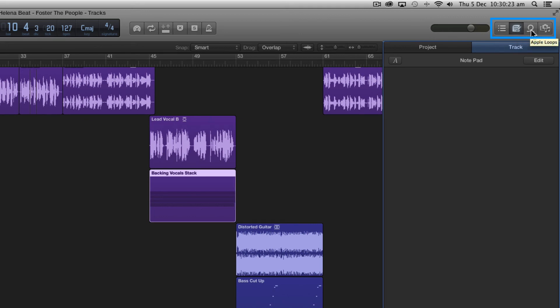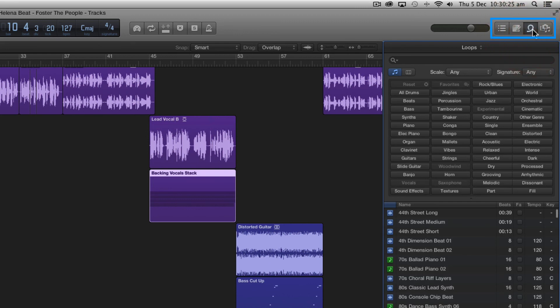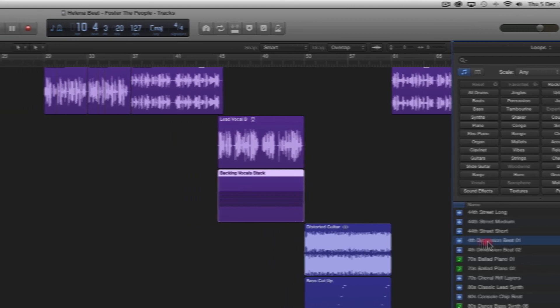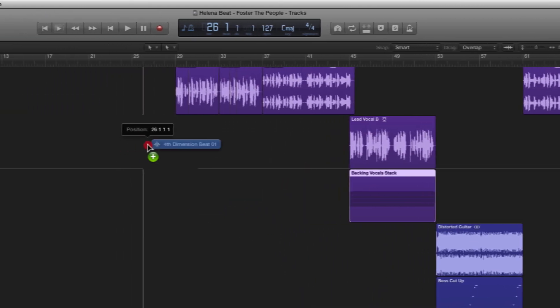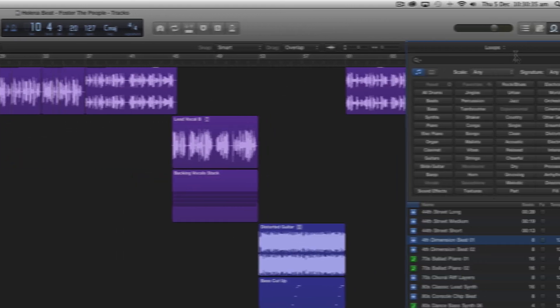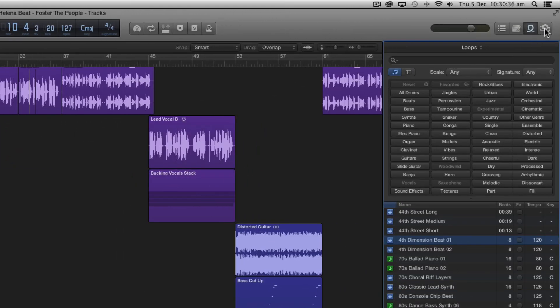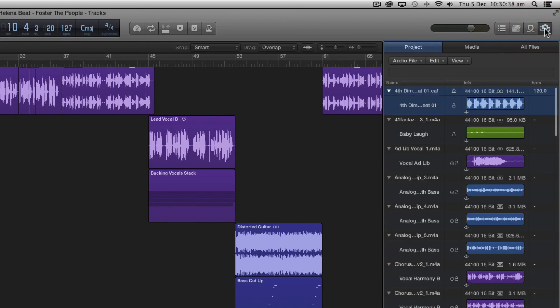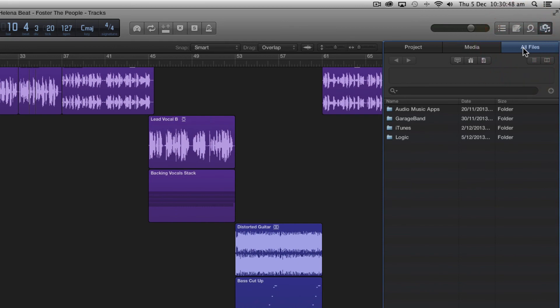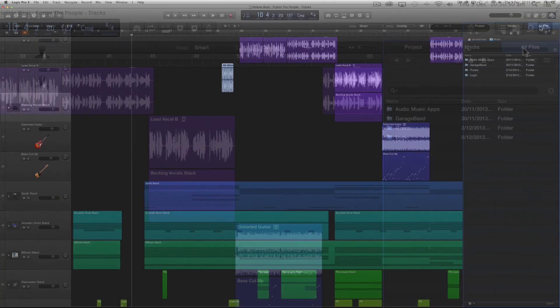Next we have the apple loops browser button which allows us to search for and preview our apple loops and drag them out into our project. Finally in the upper right we have the browser button and this allows us to view all the elements in our current project, we can access audio elements stored in our iTunes library as well as our hard drive and external drive.